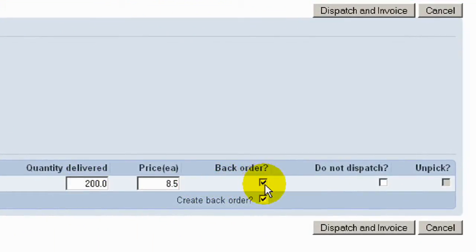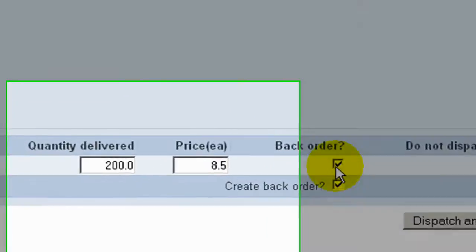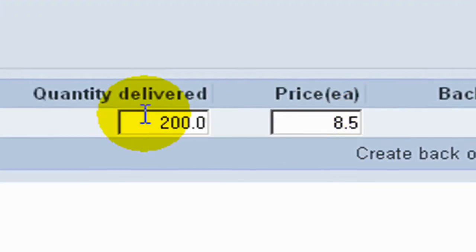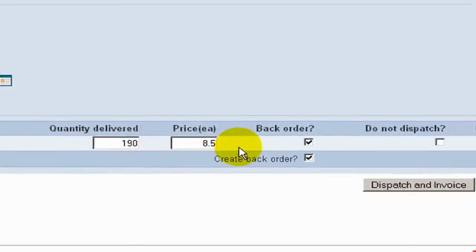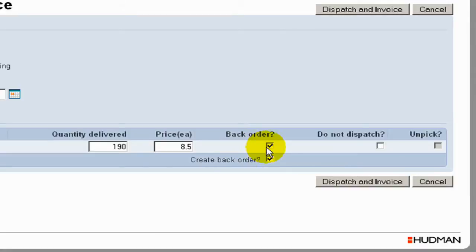Where the quantity to be delivered is not the order quantity, we can create a backorder for the shortfall. For example, in this instance there's going to be a shortfall of 10 pieces. We'll create a backorder for that 10, then we can dispatch and invoice.